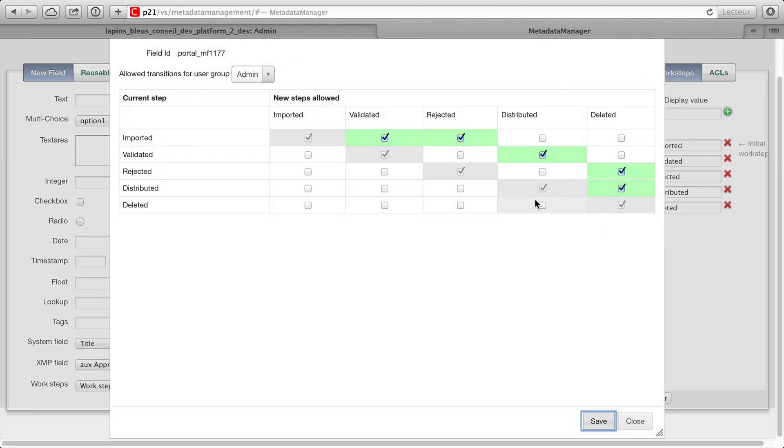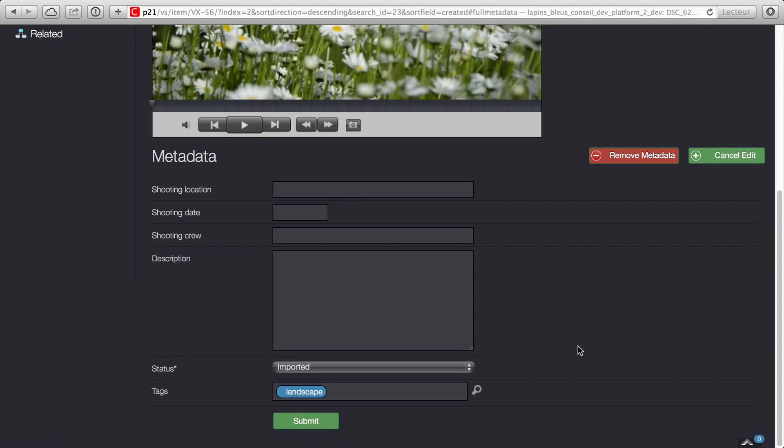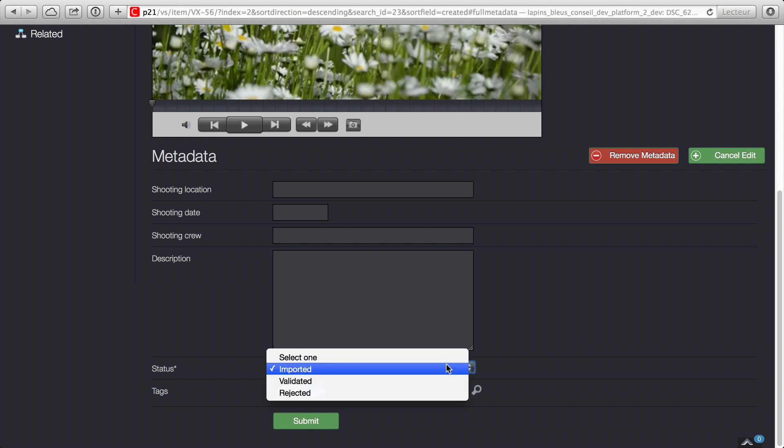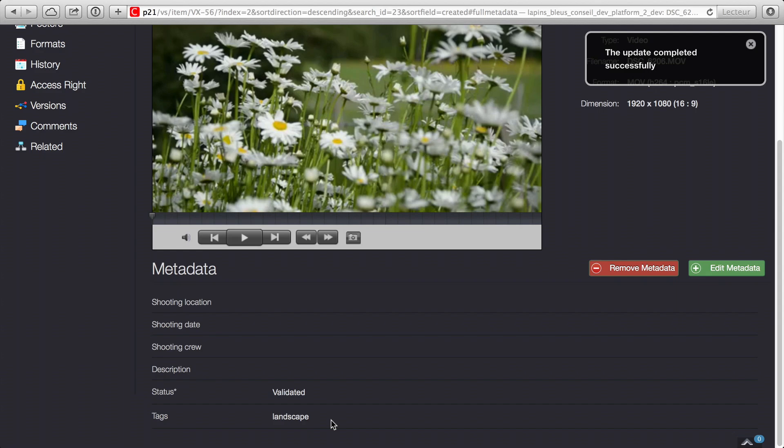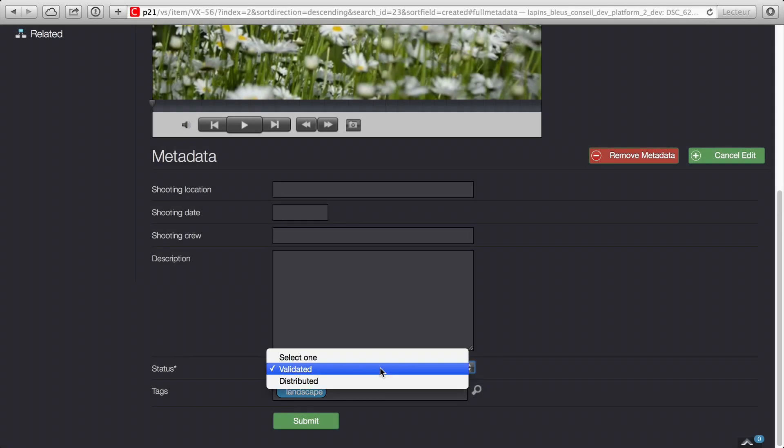WorkSteps are configured in the metadata management tool by the Portal Administrator. The flexibility of the system means WorkSteps can be designed to meet current requirements and adapted over time as processes evolve.